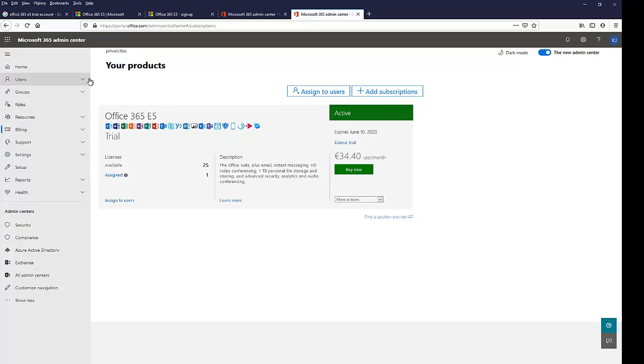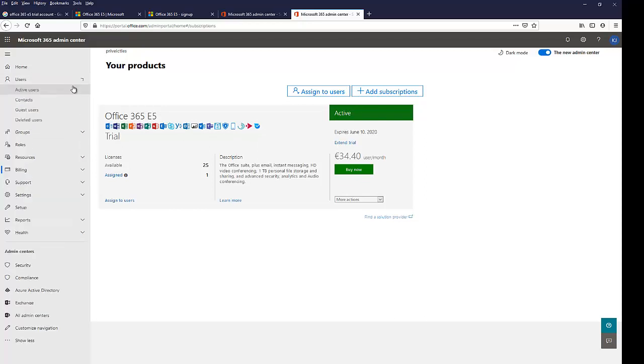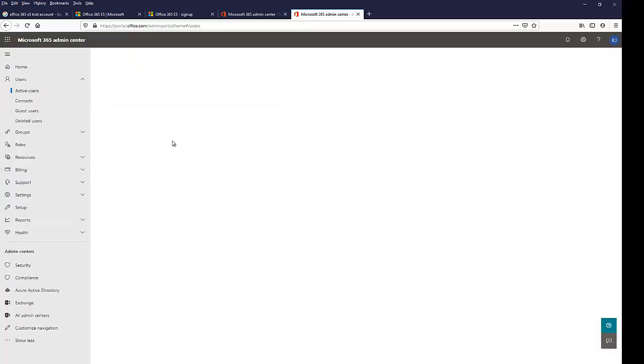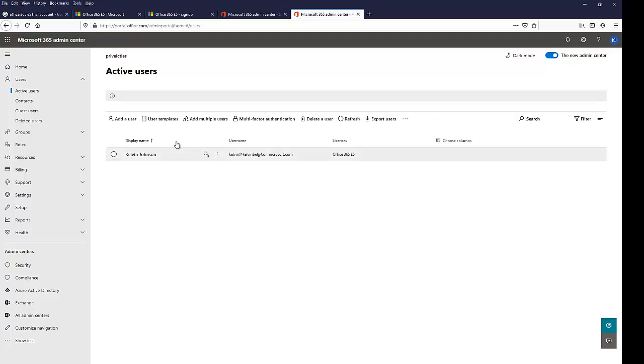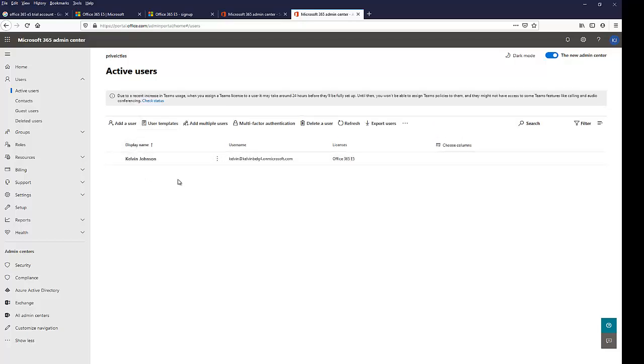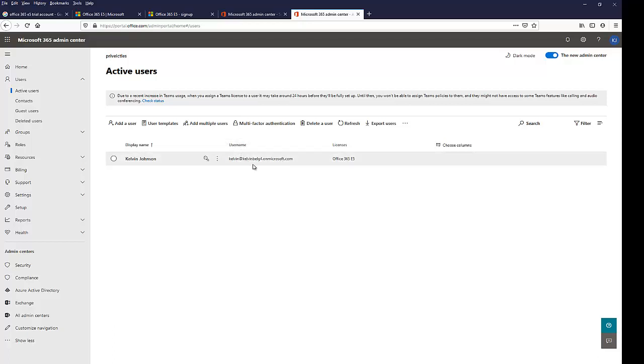And here we have other options like the users. Let me just click on active users here. You can see for now, the only user we have is Kelvin Johnson. And you can see the user's name is here and the Office 365 E5 license was assigned to this account automatically.